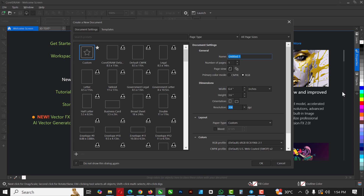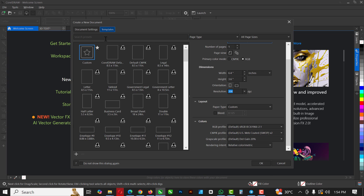I'm just going to do the basic setups. The name is '3D Text Effects'. The RGB size I'm using is 6.4 by 3.6 inches. Resolution stays at 300 and everything else stays the same. I'm using CorelDRAW 2024 — if you need that, click the link in the description to download from the Telegram channel.